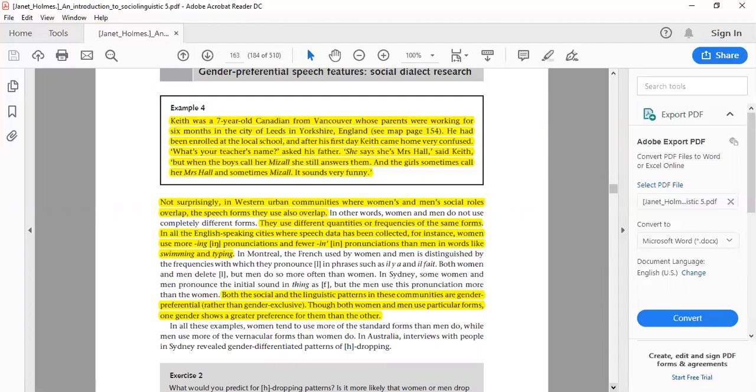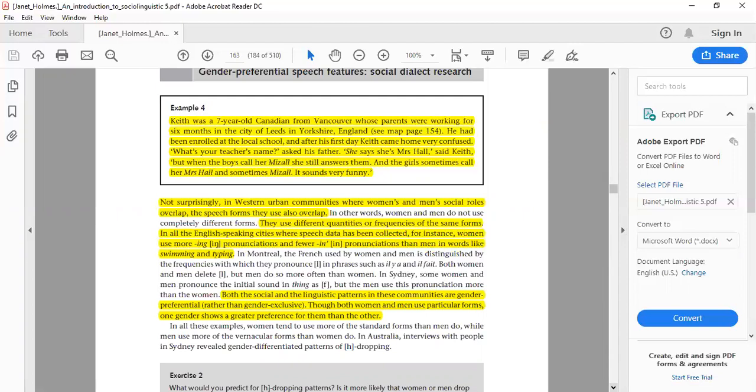Both social and linguistic patterns in communities are gender preferential — though both women and men use particular forms, one gender shows a greater preference for them than the other. While some males do produce the '-ing' form, the majority do not. Men are more focused on informal pronunciation compared to women. Men generally prefer the informal pronunciation while women tend toward the formal pronunciation of words.